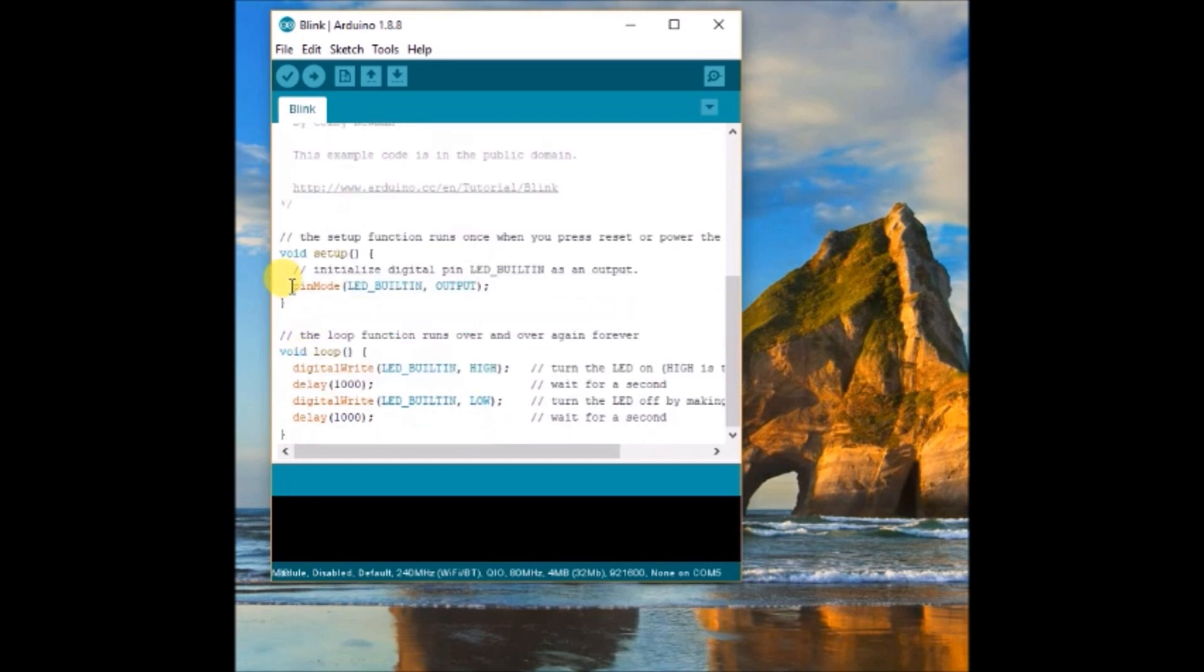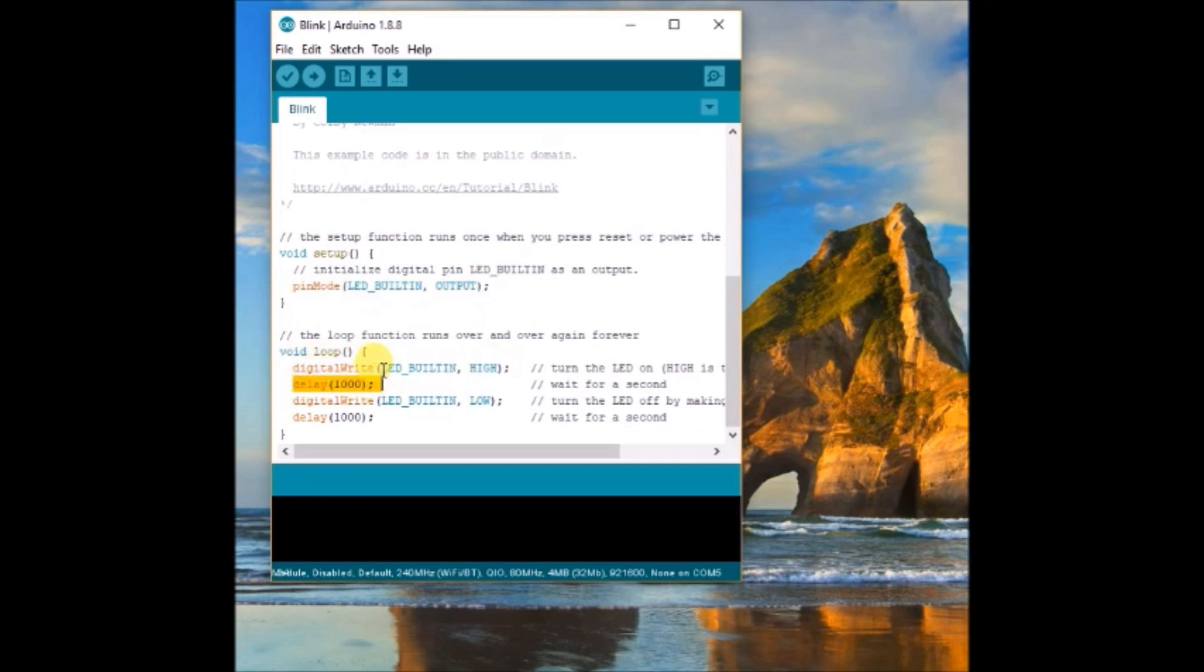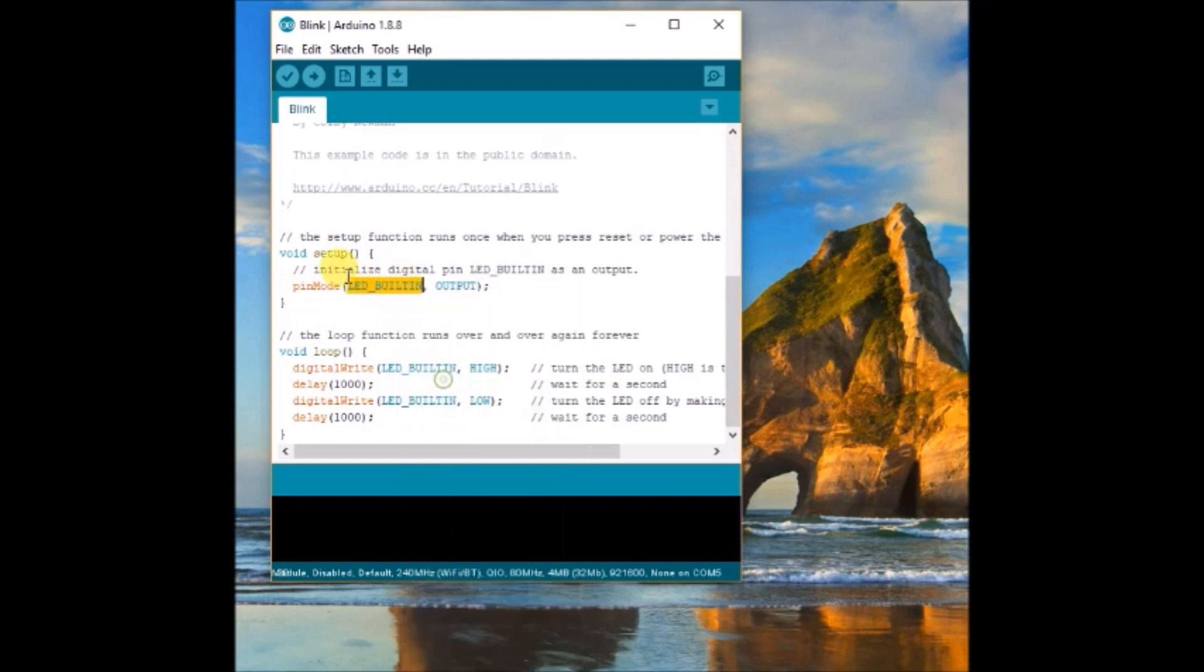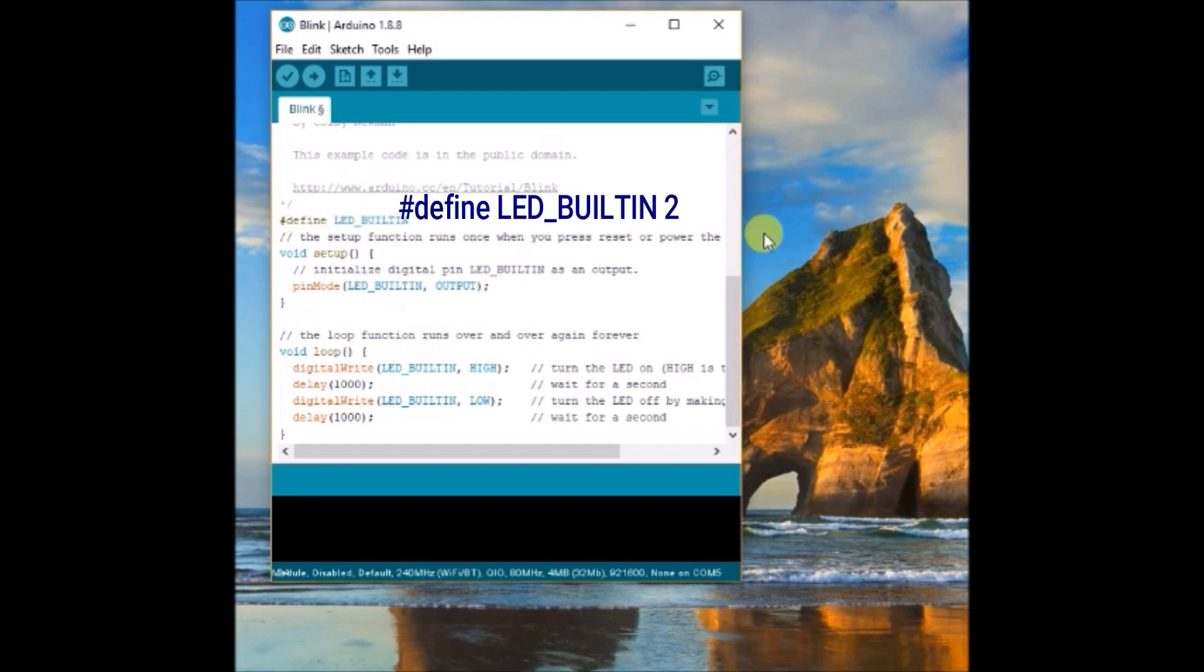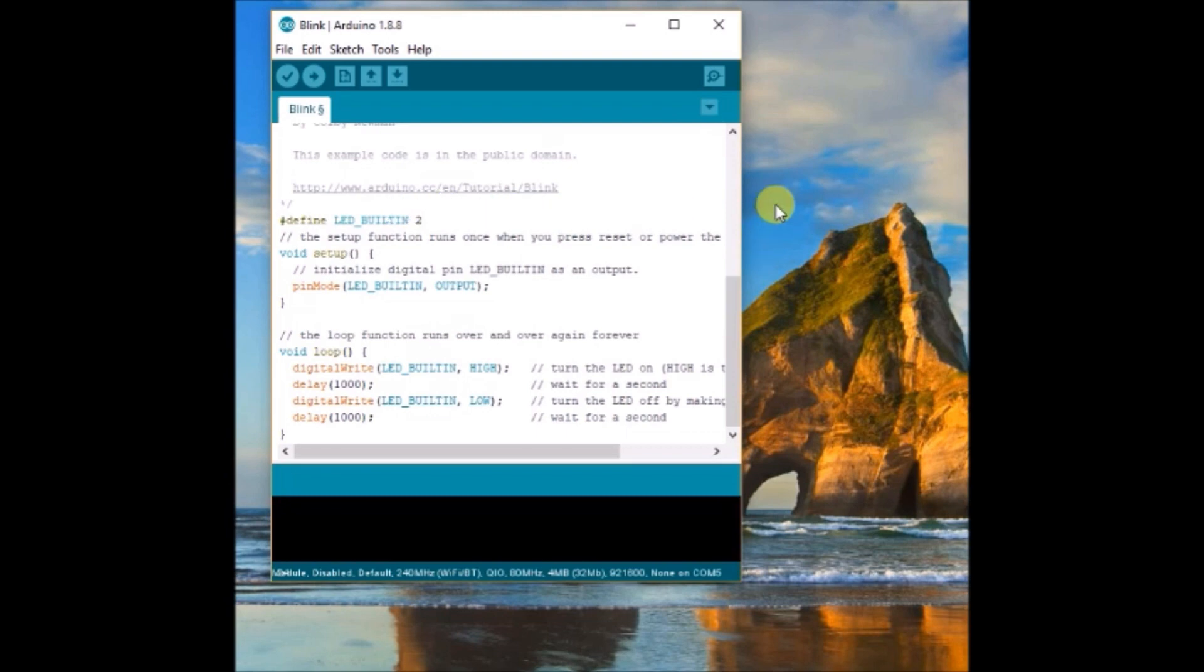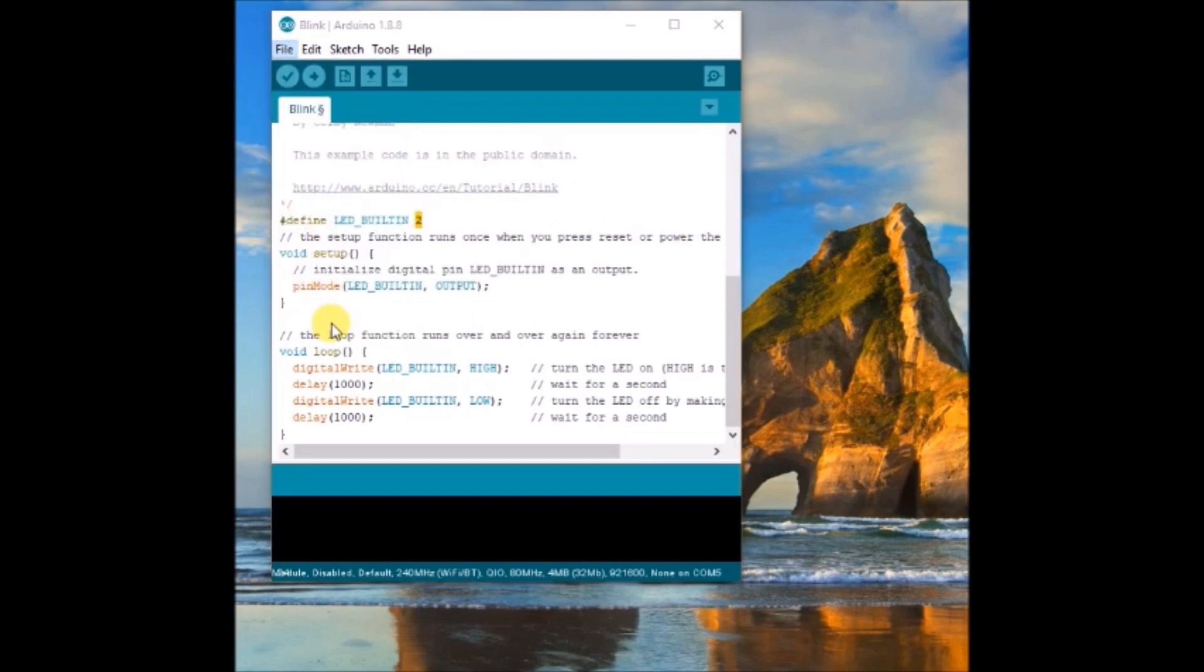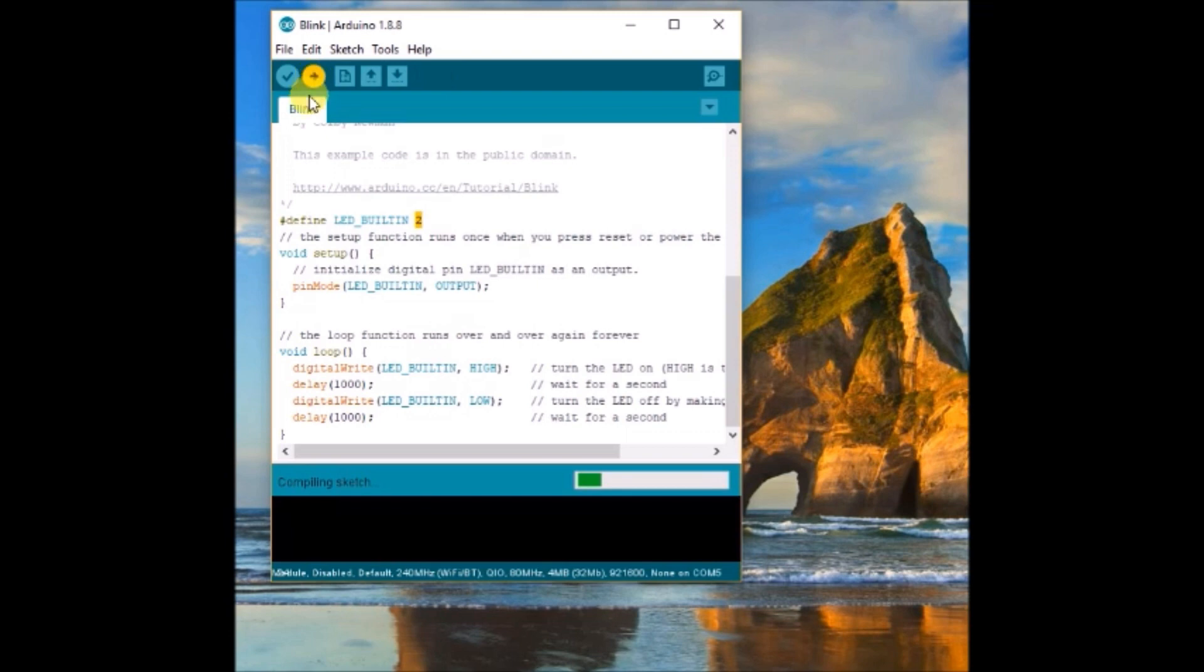Inside the blink sketch, the LED_BUILTIN is switched on for a moment and then after a delay, it is switched off. Now we have to define the LED_BUILTIN. As the LED_BUILTIN is mapped to GPIO 2, we use this statement at the top. Define LED_BUILTIN 2. Instead of GPIO 2, we use only the number 2. This is how to access the GPIO pins.